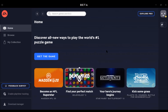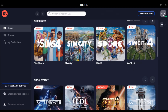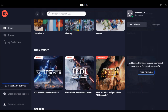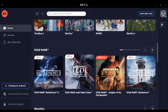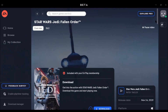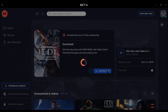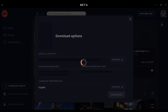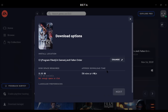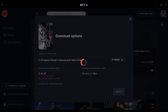What you have to do is really simple: just choose the game — any game. For example, I will download Star Wars Jedi: Fallen Order. I just click on it, and as you can see now I can download it. I click on Download, wait a second — okay, a window pops up and it says my C drive is full, so I need to change it.